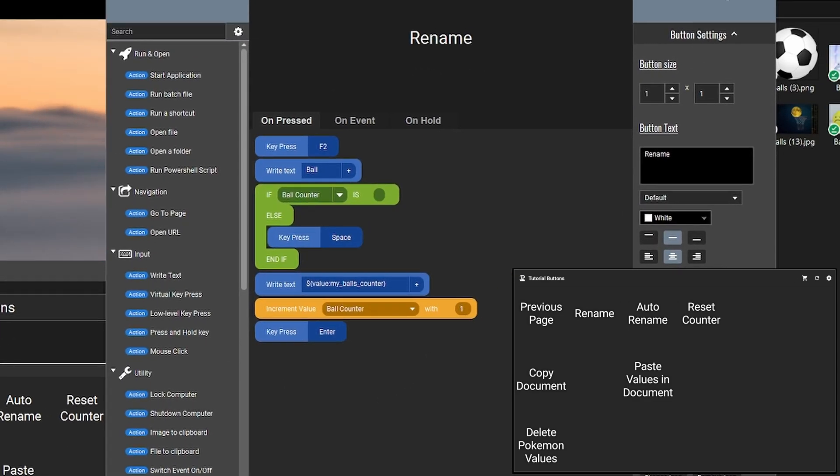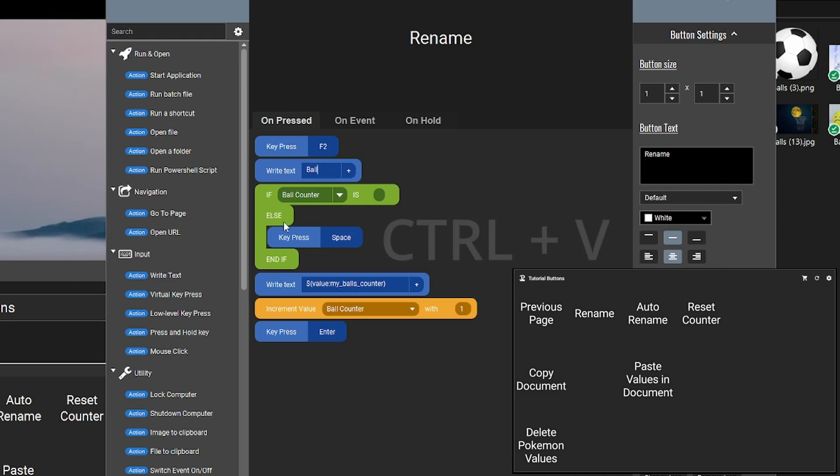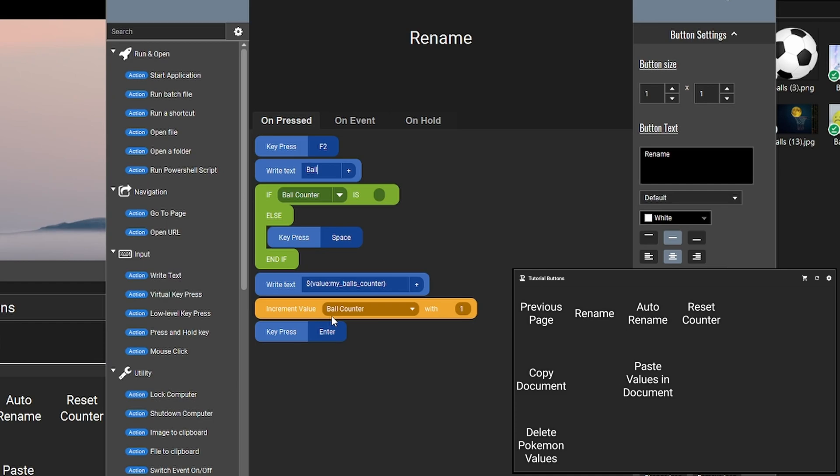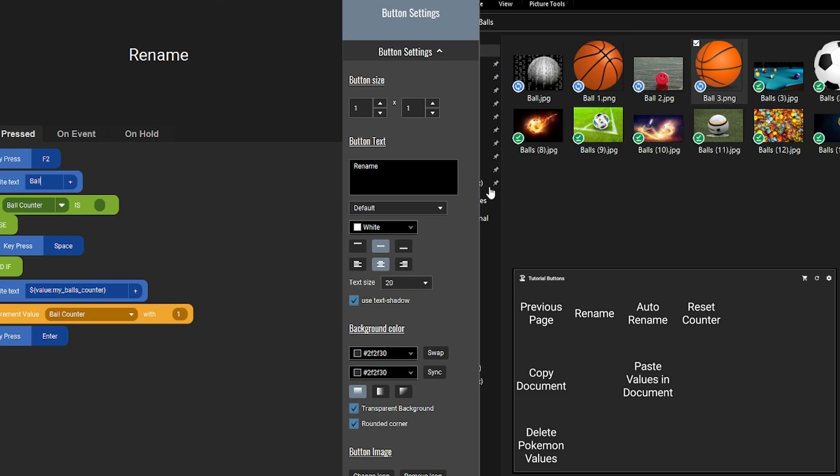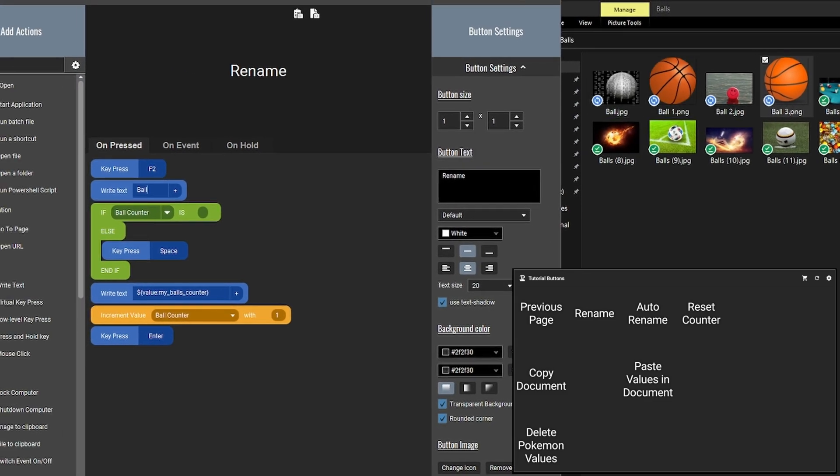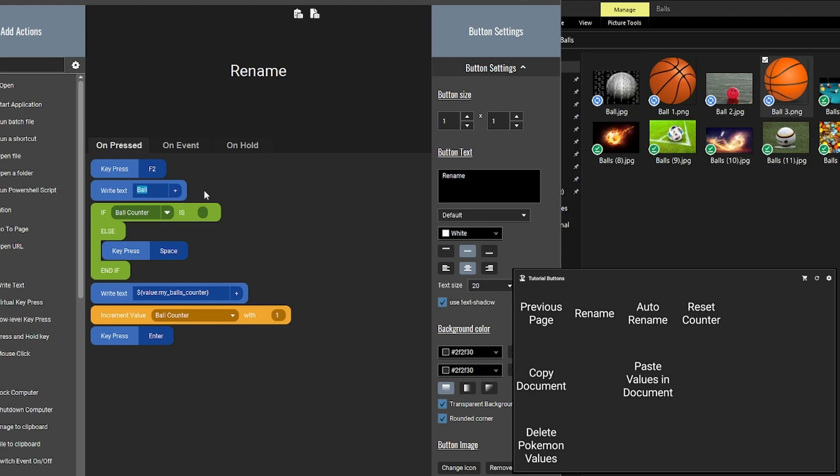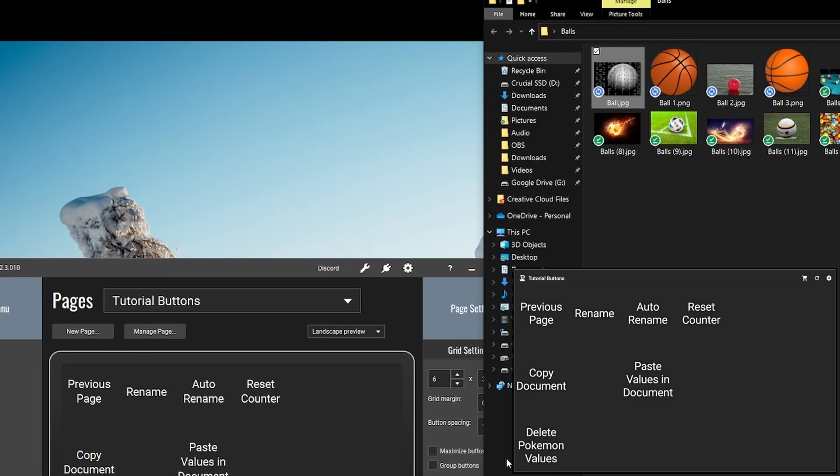And I'm also going to show you here on the renaming. You could, instead of write text ball, you could say control V, for example, if you wanted to paste something, and then you just have to copy whatever you want the file name to be. I have chosen this just for this tutorial because it's easy.